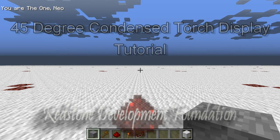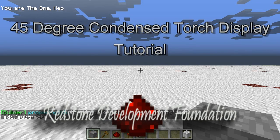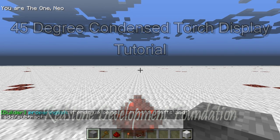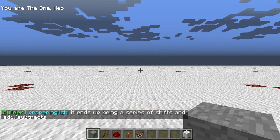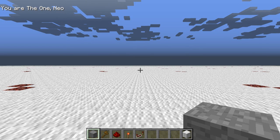Hello everyone, my name is Beric and I am one of the founders of the Redstone Development Foundation. Today I'm going to be showing you how to make one of my famous 45 degree slanted condensed redstone torch displays. But first, I would like to go over some of the mods I'm going to be using, just to help clarify things.